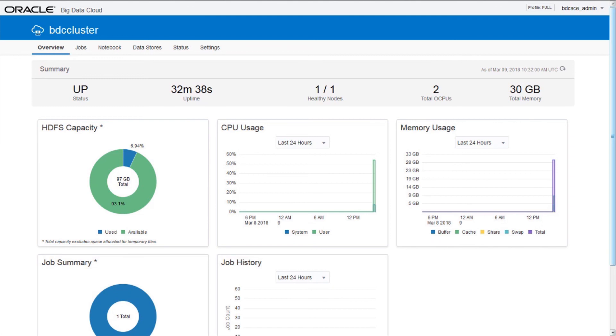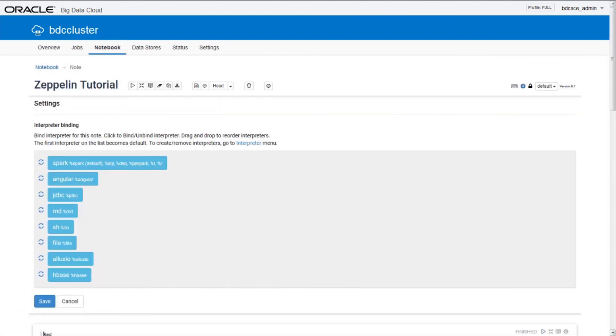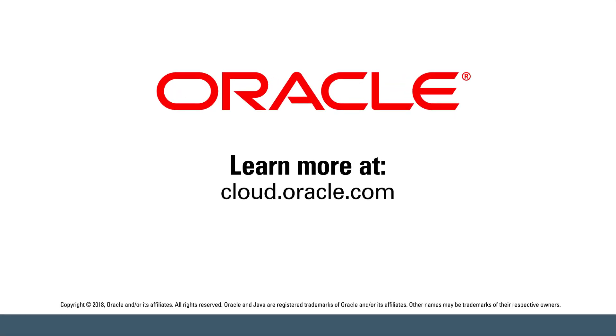You can also create and execute notes within the Notebook page. Notes allows you to explore and visualize data in an iterative fashion. Find out more at cloud.oracle.com.